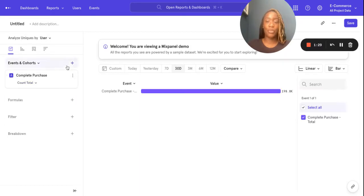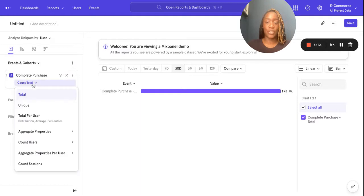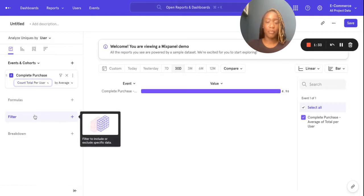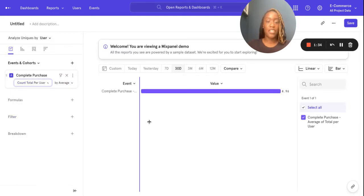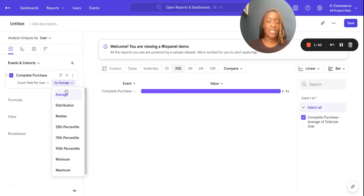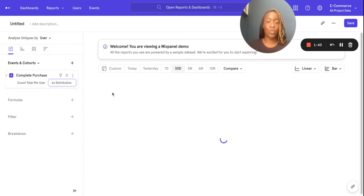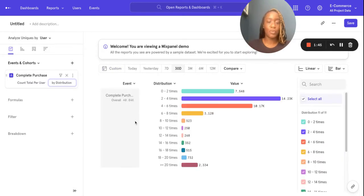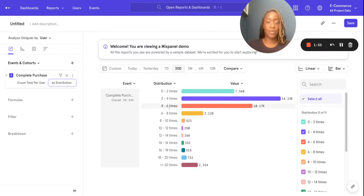Let's have a look at the average purchases made by each user. So this is showing me that on average, each user completes a purchase just under five times. What if I wanted to view that not as an average, but actually as a distribution — what are most of my shoppers doing? Here you can see that as a distribution. So most shoppers are completing a purchase from around zero to six times.